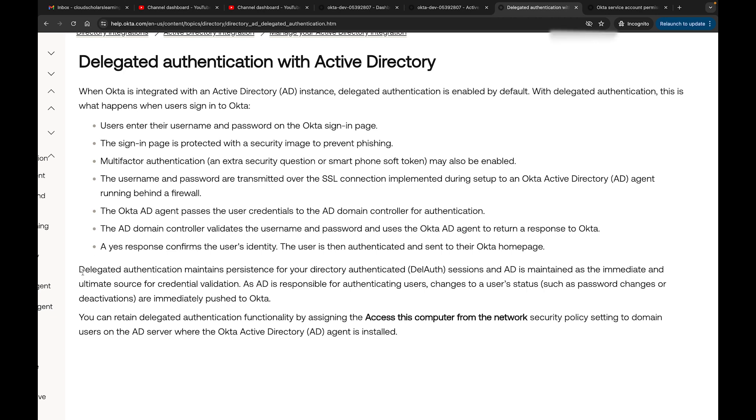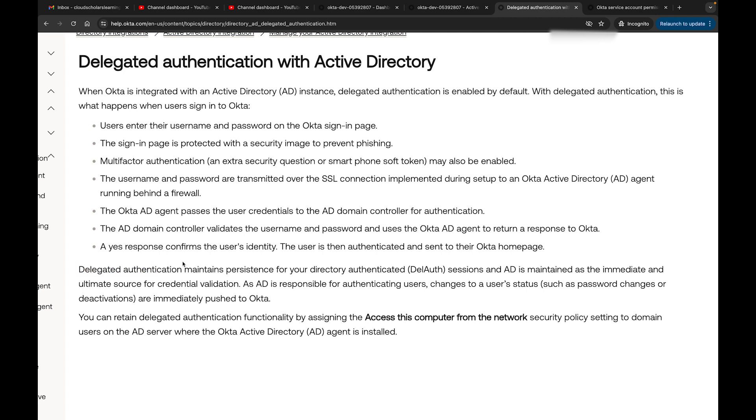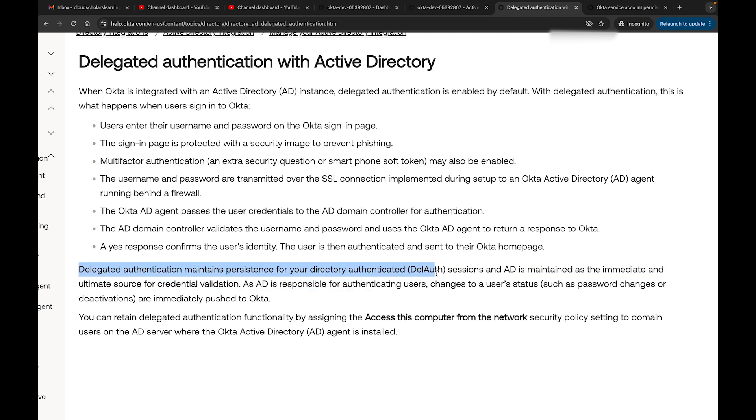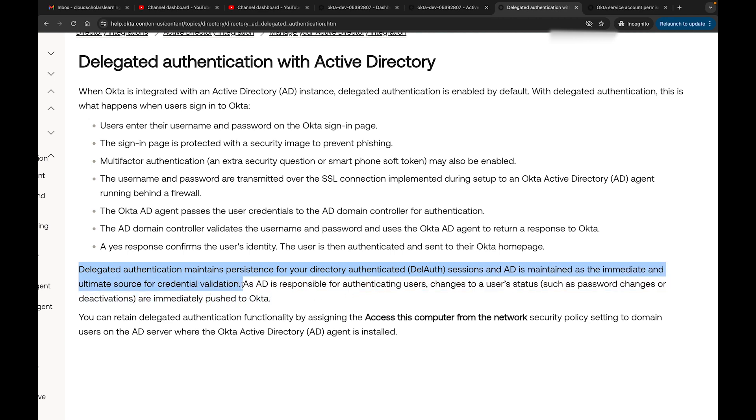Delegated authentication maintains persistence for your directory authenticated session, and AD is maintained as the immediate and ultimate source for credential validation. So AD is the source of truth.